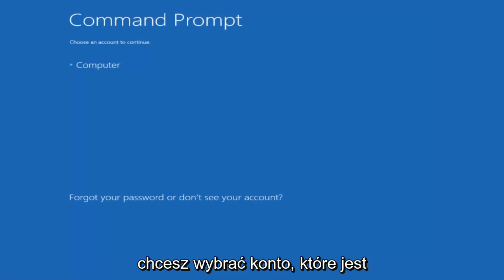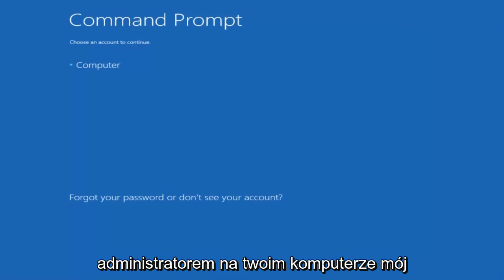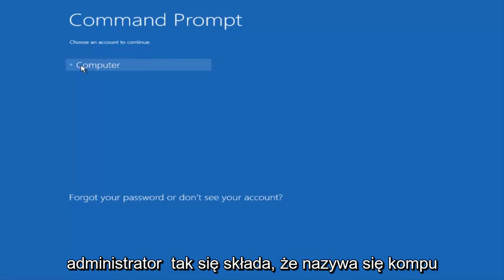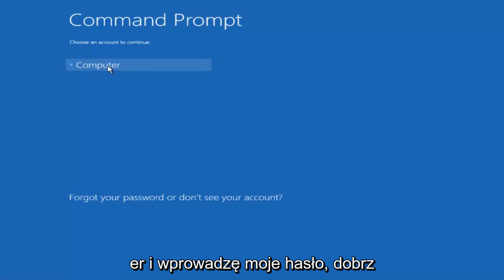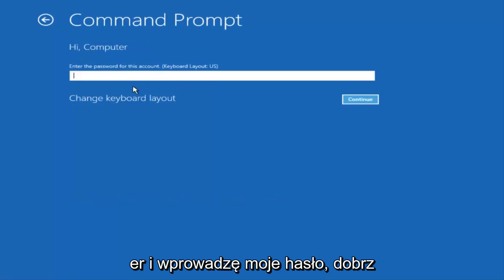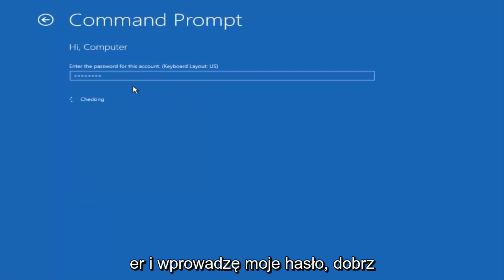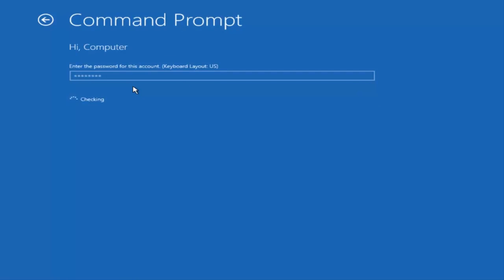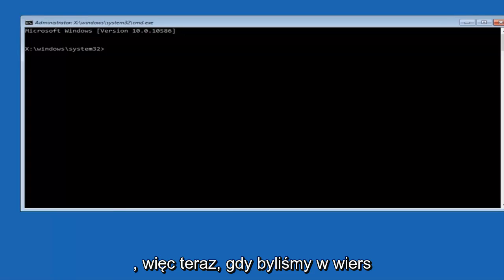You want to select the account that is an administrator on your computer. My administrator account happens to be named computer. And I'm going to enter my password.